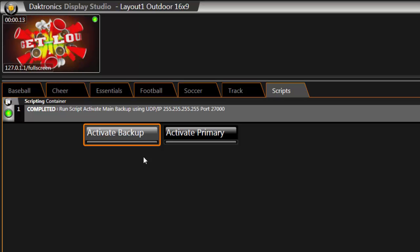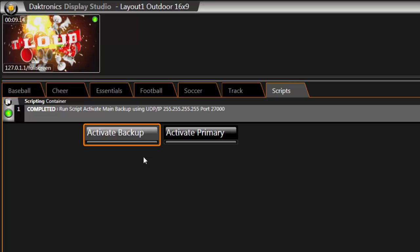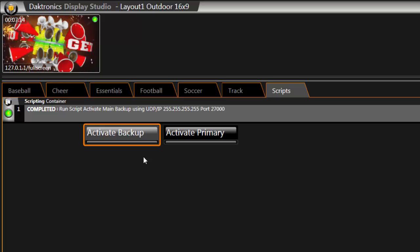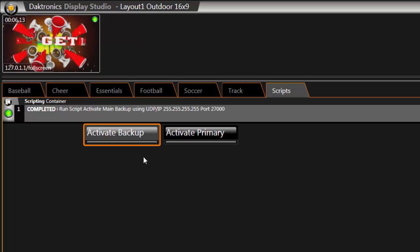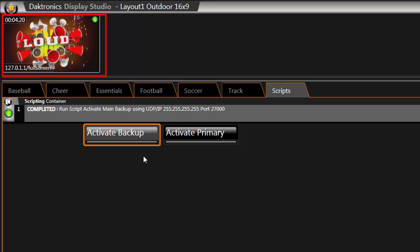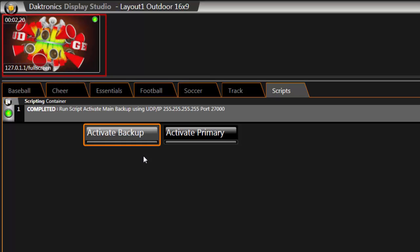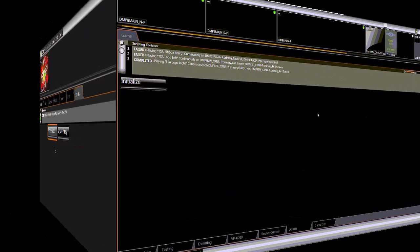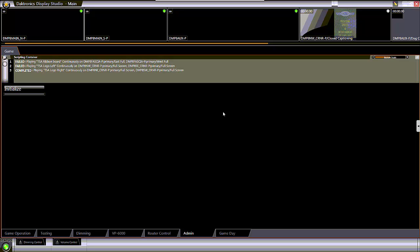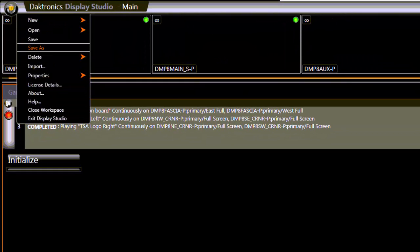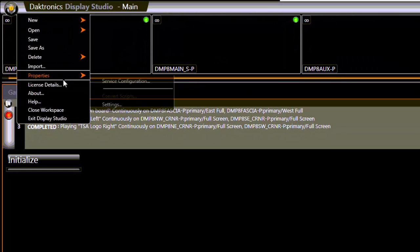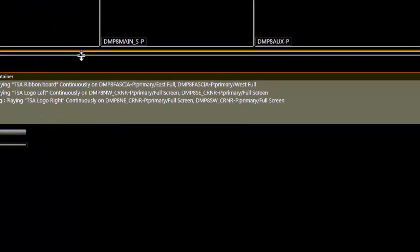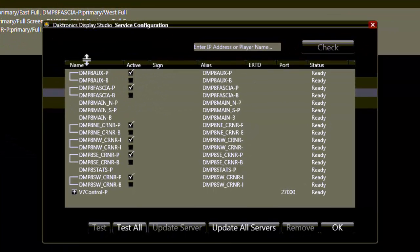If running on a backup system, you'll want to switch the imaging service in Display Studio to point to the backup. This will change what the monitor wall looks at and allows you to make new buttons with the primary machine turned off. From the hub in the upper left corner, choose Properties, then Service Configuration. Check the box next to the Backup DMP and click OK.